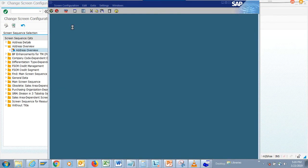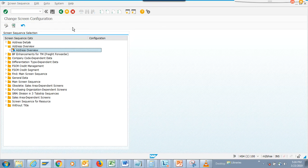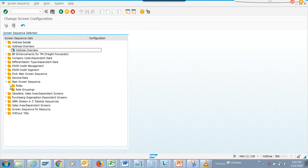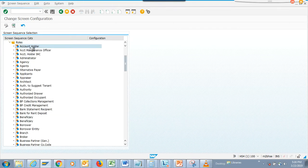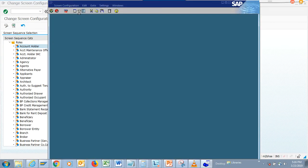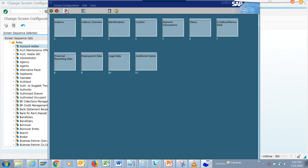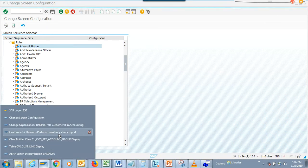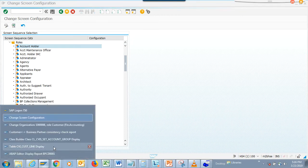For some reason I don't have authorization to this screen configuration. But we can try — entering screen configuration. Here it is: I can edit the screen sequence. The address overview — let's see, this will be fun. This is the customer one. Before I do anything I need to open up a business partner — that's the smart way to go.